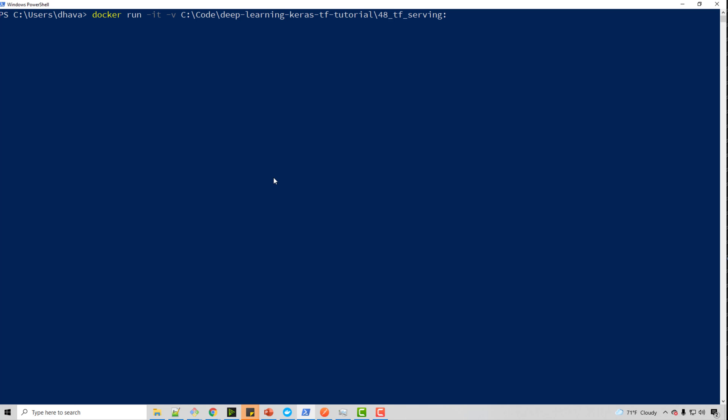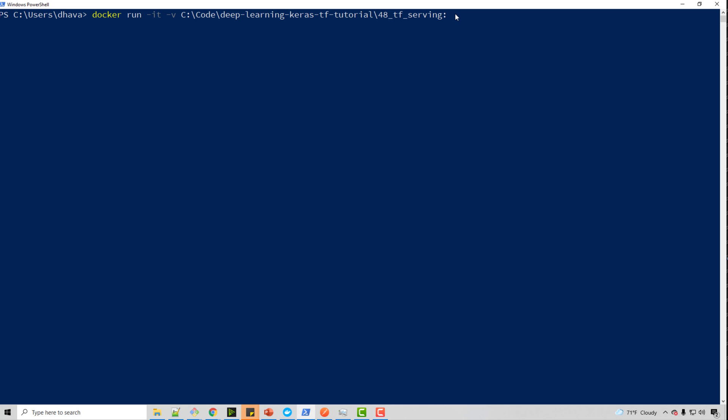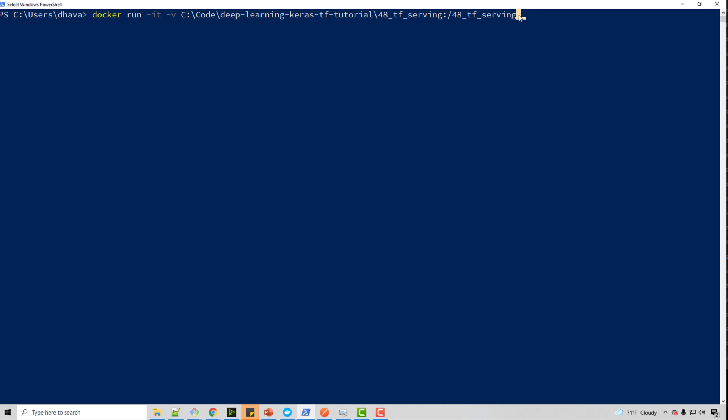So I want this directory to be mapped to some directory inside my Docker container. So I will just give the same name, tf_serving. So this directory from my host maps to this directory in my Docker image.